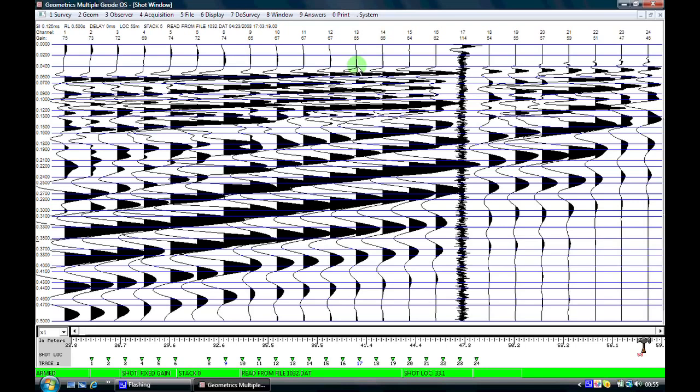In the seismic refraction data acquisition sequence it is important that we can very accurately locate the time for our first breaks. It is only by achieving high accuracy in this travel time that we get the best fidelity in our data analysis.